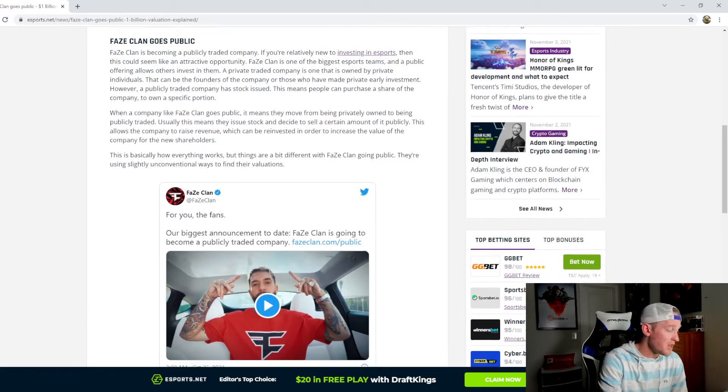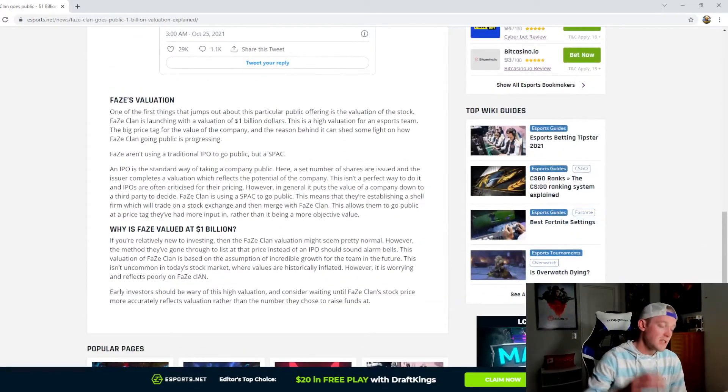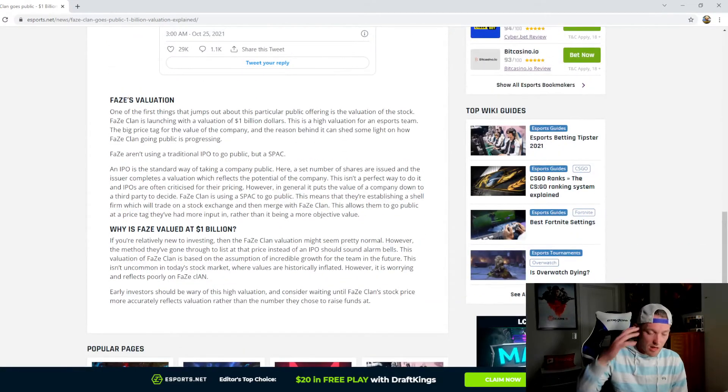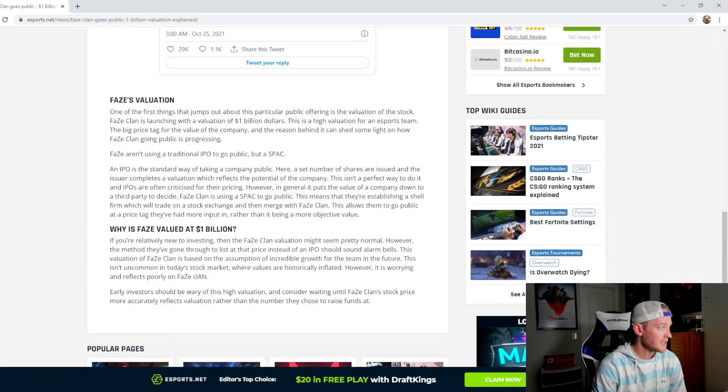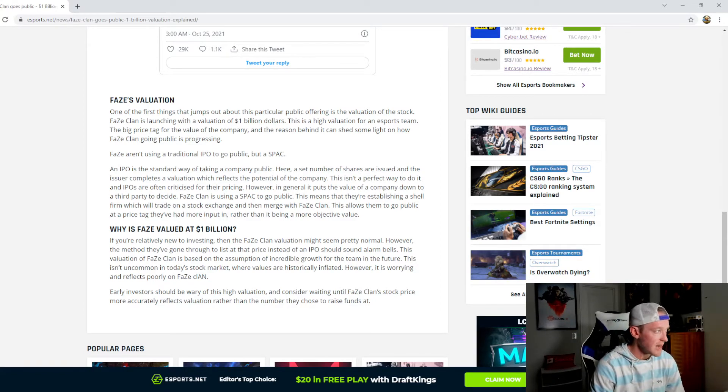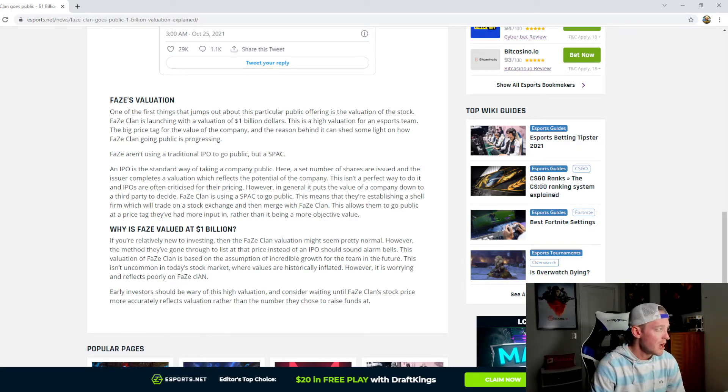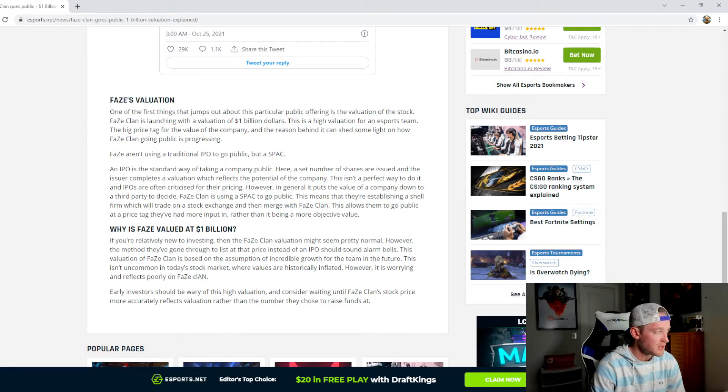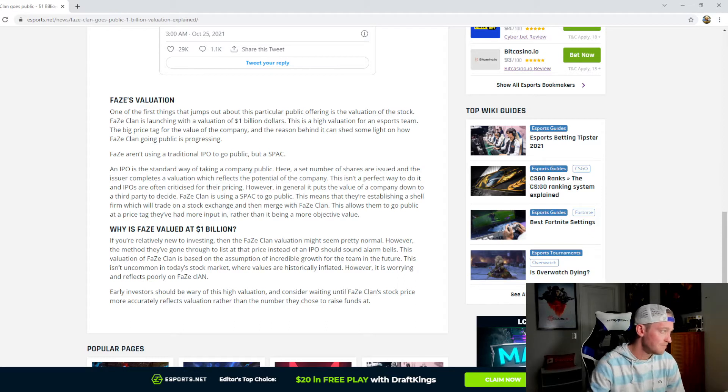Now this has been something that a lot of people are talking about. So one of the first things that jumps out about this particular public offering is the valuation of the stock. FaZe Clan is launching with a valuation of one billion dollars. This is a high valuation for an esports team. The big price tag for the value of the company and the reason behind it can shed some light on how FaZe Clan going public is progressing.